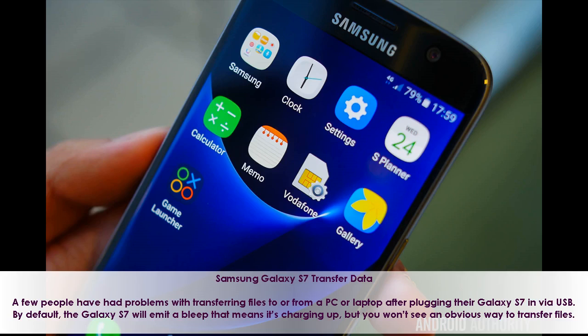Samsung Galaxy S7 Transfer Data. A few people have had problems with transferring files to or from a PC or laptop after plugging their Galaxy S7 in via USB. By default, the Galaxy S7 will emit a bleep that means it's charging up, but you won't see an obvious way to transfer files.